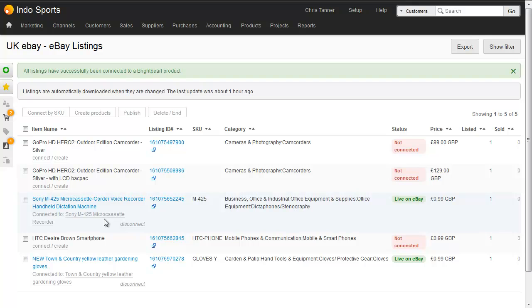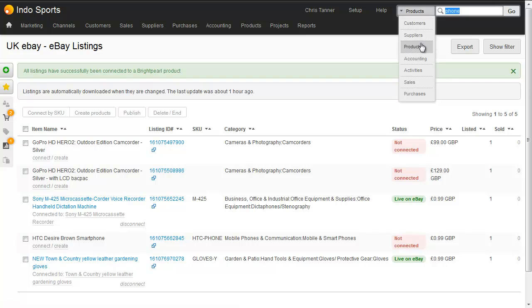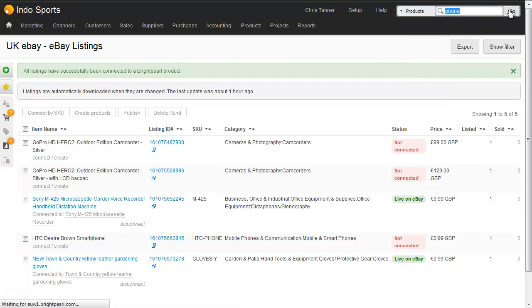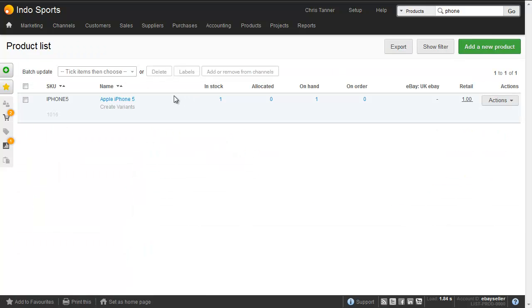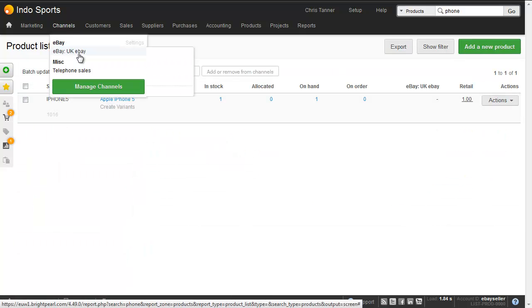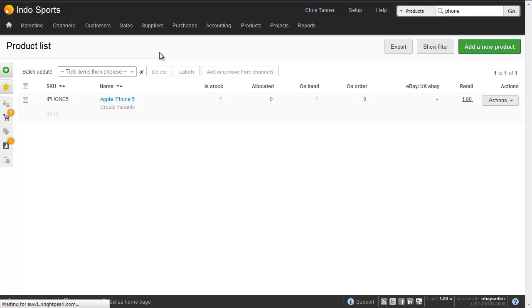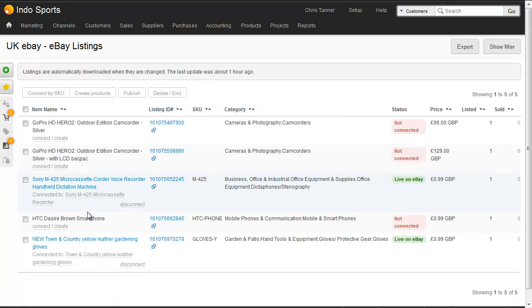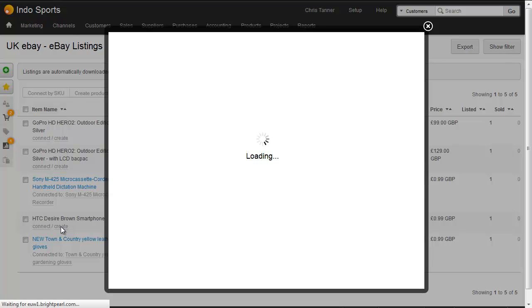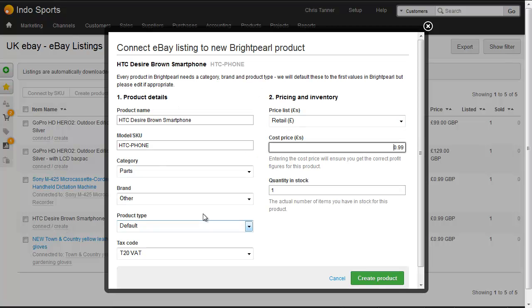The next thing we're going to do is create a new product from an eBay listing. Here, for example, we've got an HTC phone. I don't have this in my Brightpearl system — let's search to double check. I've only got an Apple iPhone, so let's create a new phone called the HTC. I'll hit Create from the listing screen, which takes me to a screen where I can actually create a new product in Brightpearl.